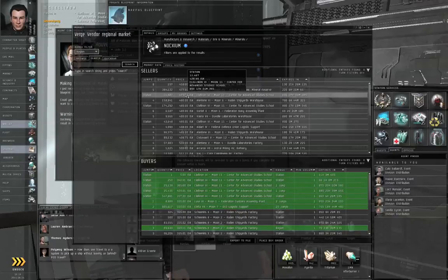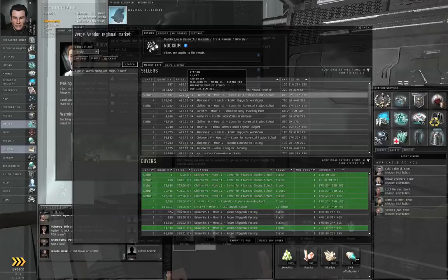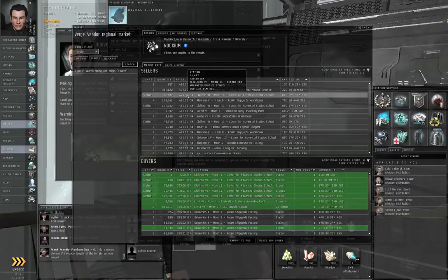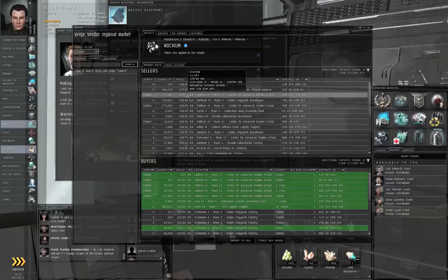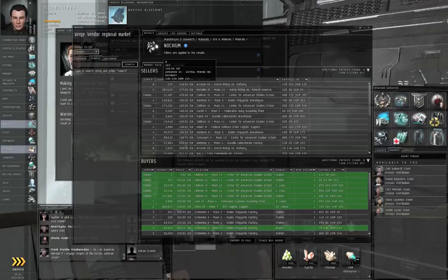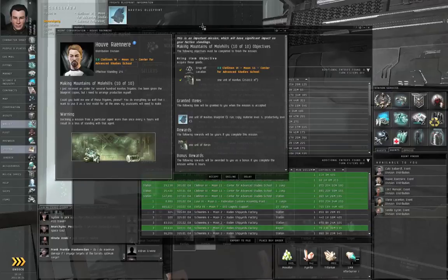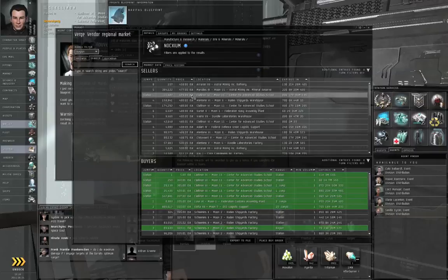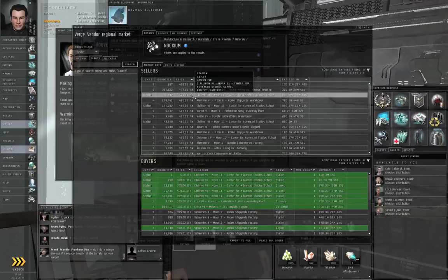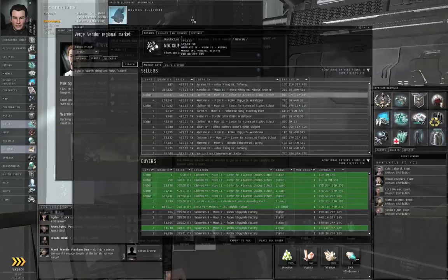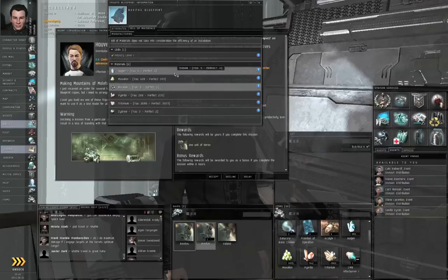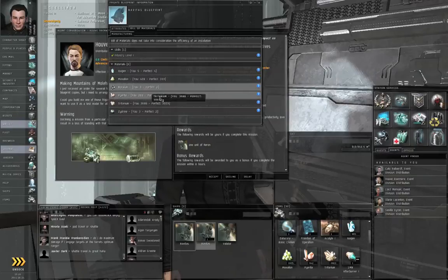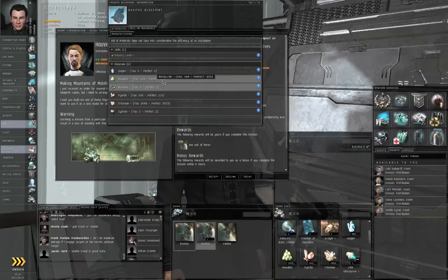Trying to find the asteroids to mine to refine into Noxium and Zydrine would take you quite some time. Additionally, Zydrine is not available from any of the celestial asteroid belts in high security space. So if you want to buy the minerals off the market, you just right-click the mineral, view market details, and you can buy them.